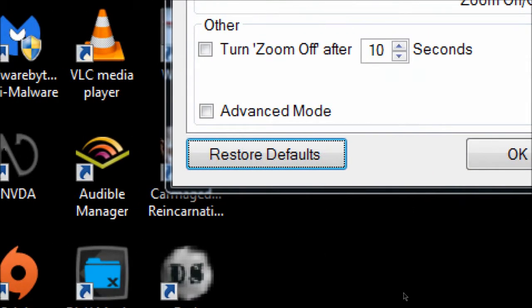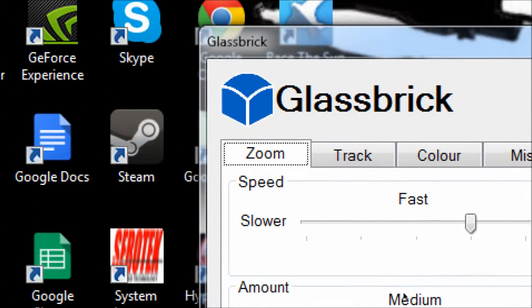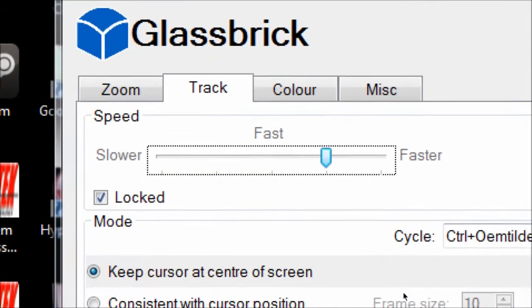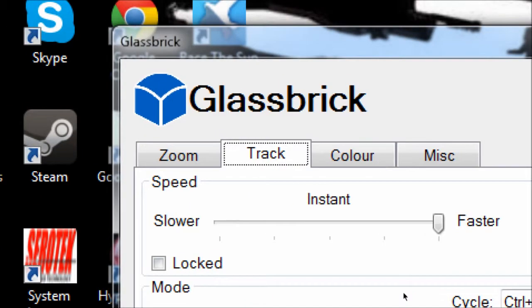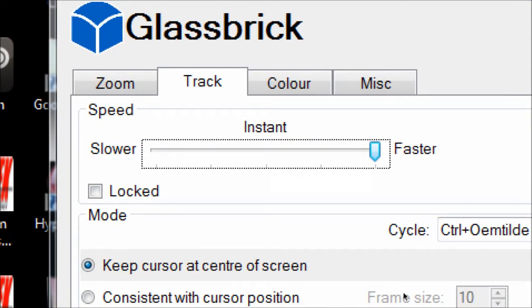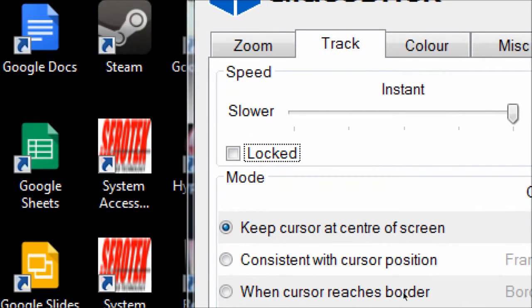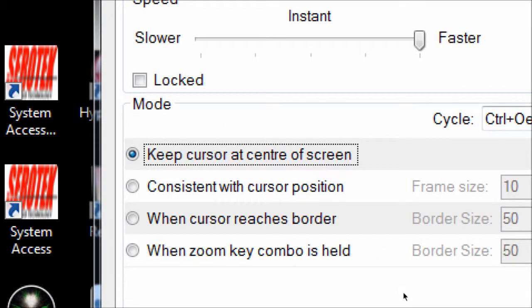Now on the Track tab. Track Speed is at 75 — I want to change this because when I move my mouse fast, it tends to lag. I'll crank it up to 100. There's also a Track Mode option: Keep Cursor at Center of Screen is currently selected, which is pretty self-explanatory. There's also a Track Speed Same as Zoom Speed checkbox, which I don't want to use.